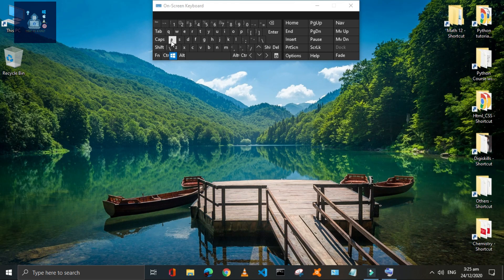You can switch between virtual desktops by pressing Window plus Control plus Left or Right arrow keys.